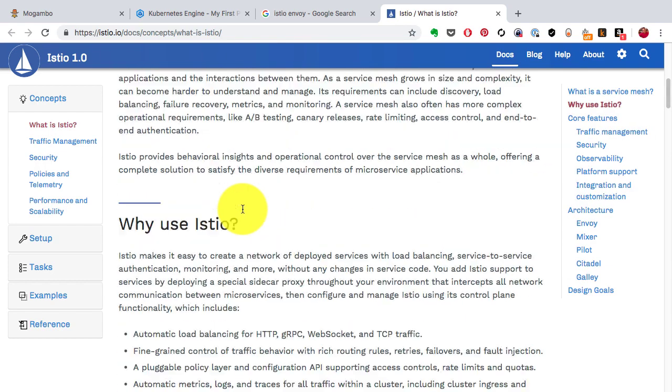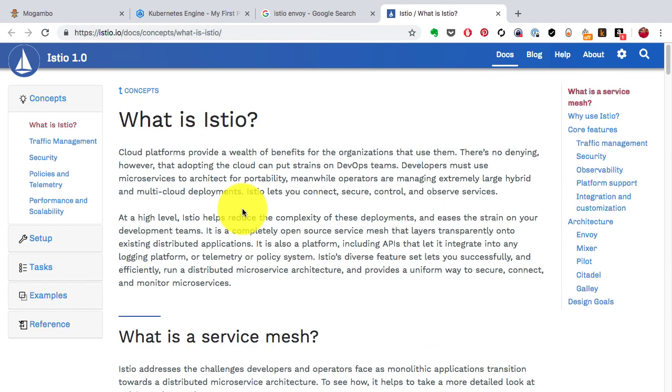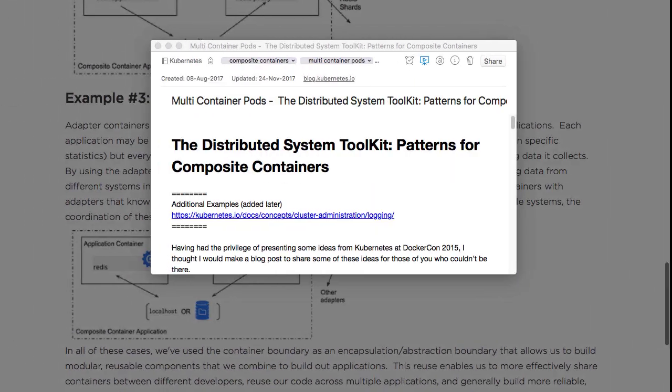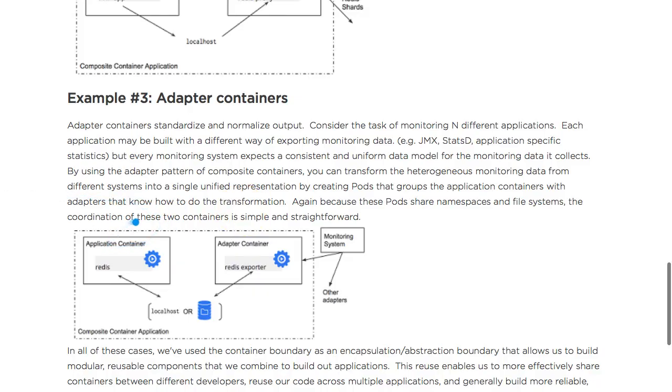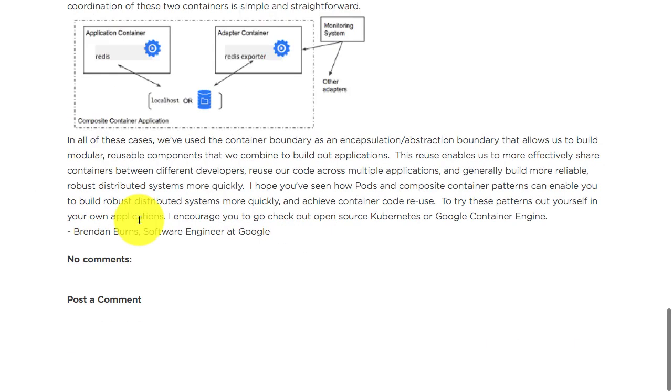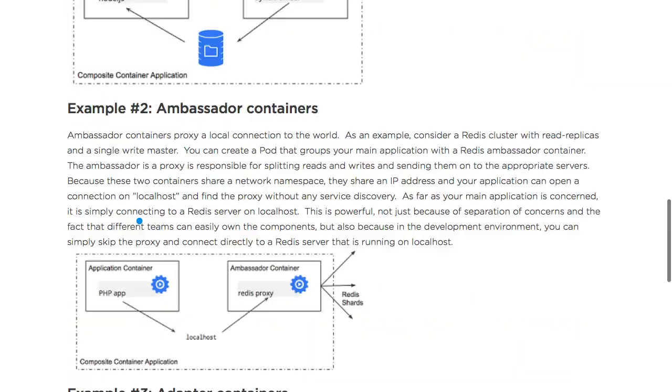So in order for setting up Istio, one of the important steps is to basically add this container to the existing pod. So I just gave you a couple of examples of when you run multi-container pods and three design patterns: sidecar containers, ambassador, and adapter.